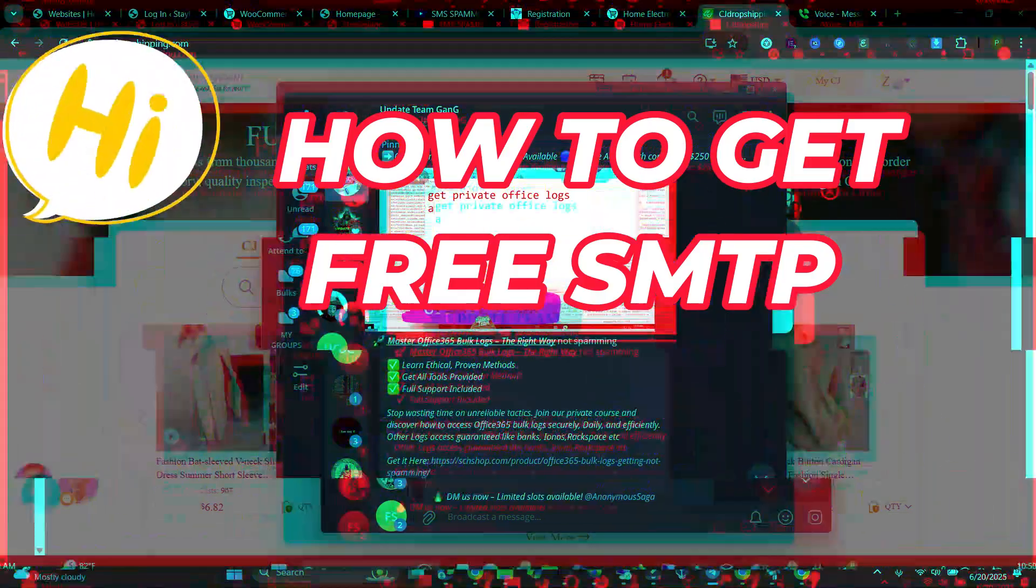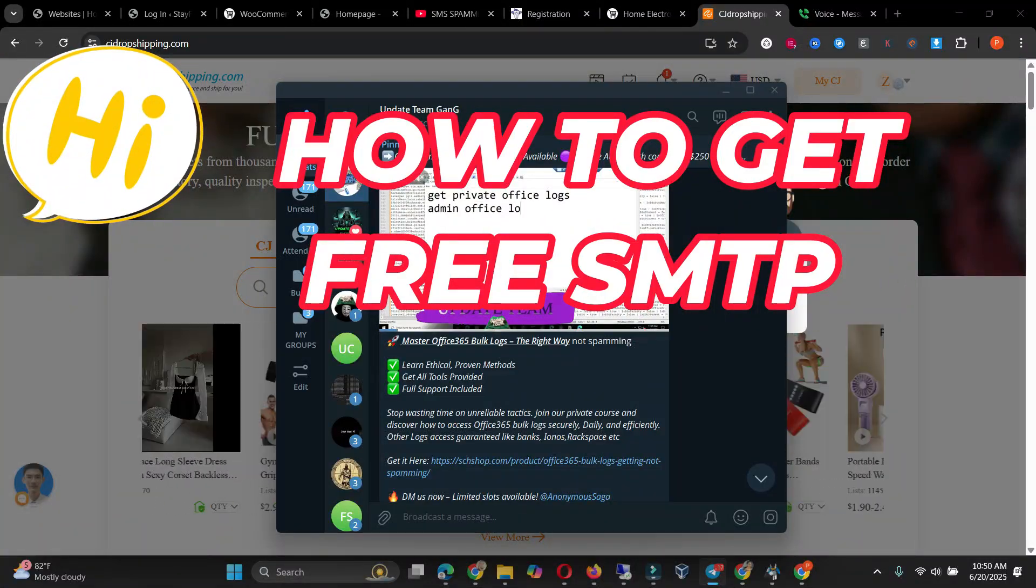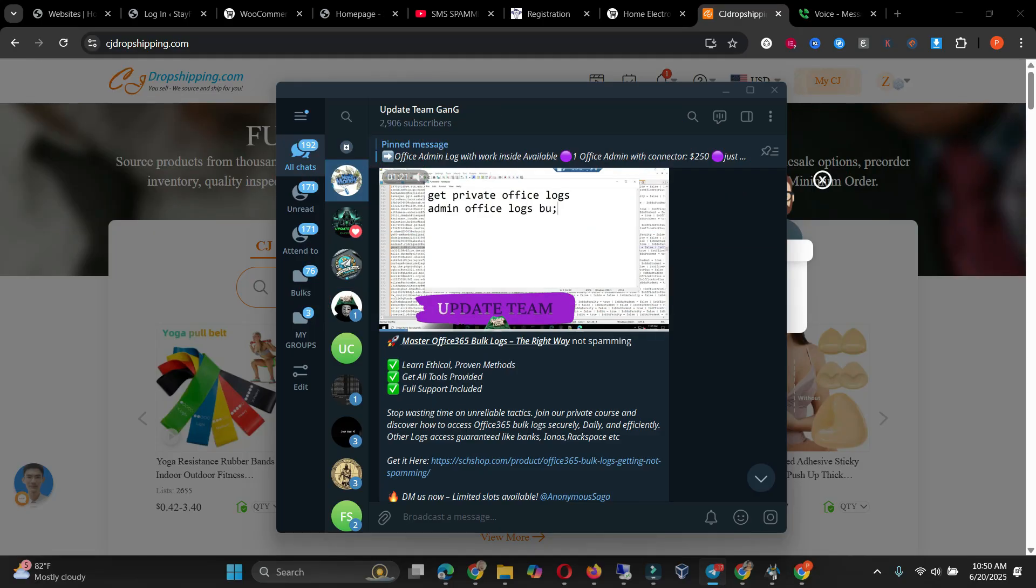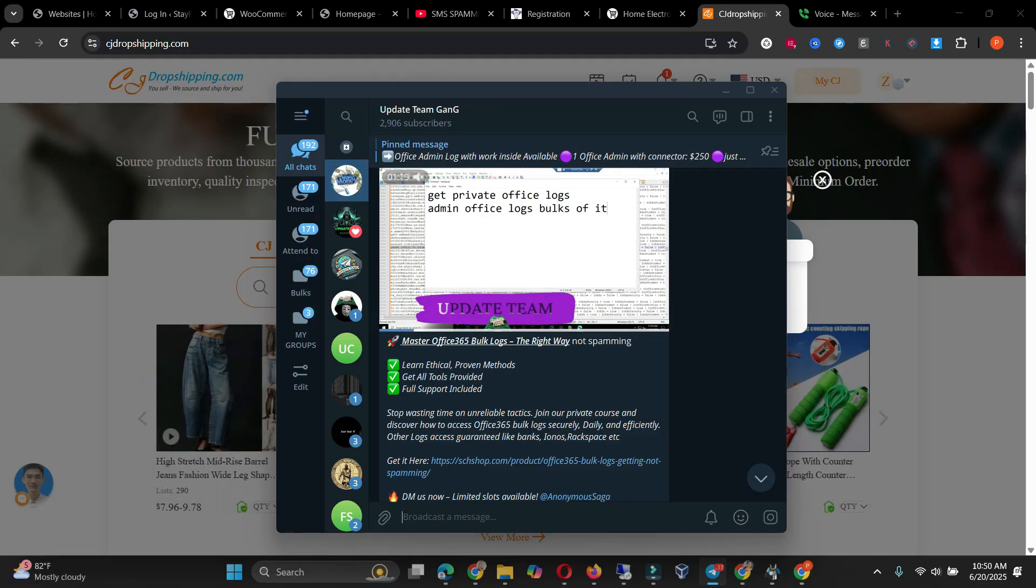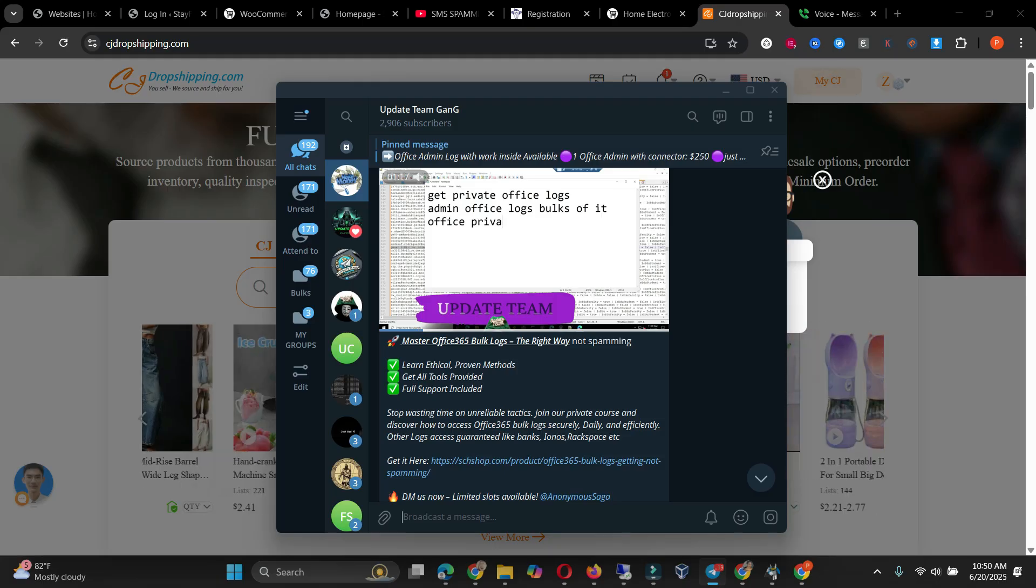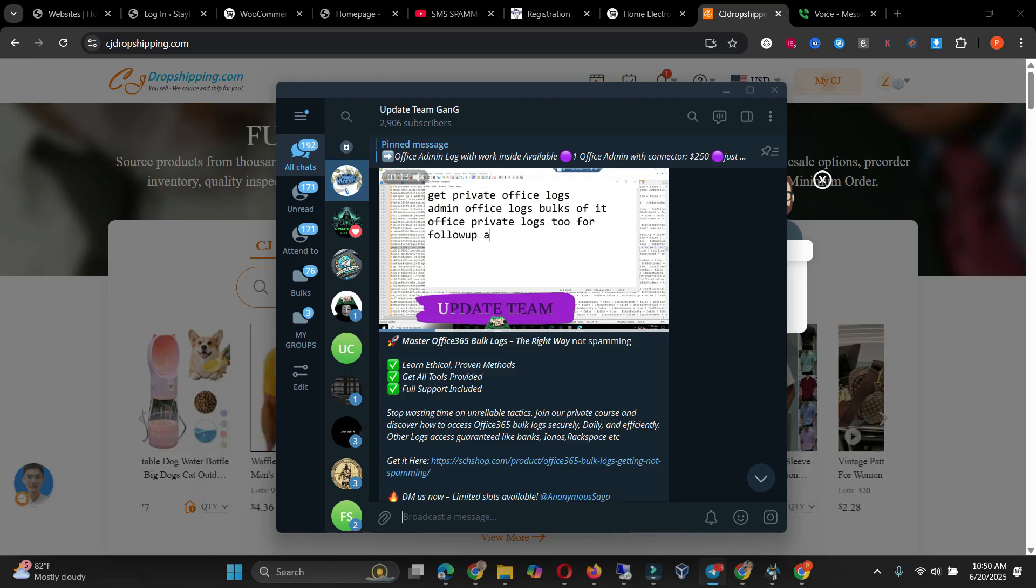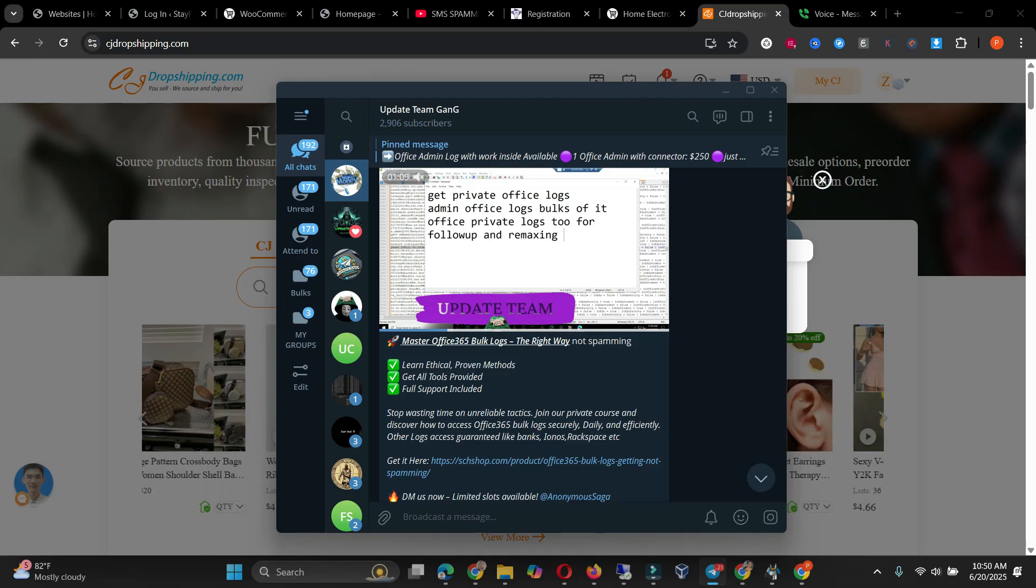Yo, welcome back. Today I'll be showing you an easy way on how to get SMTP to send 500 to 2000 emails. Most of you have been asking me, is there any free method to get SMTP to send 500 to 1000 emails? So today we'll be doing that.